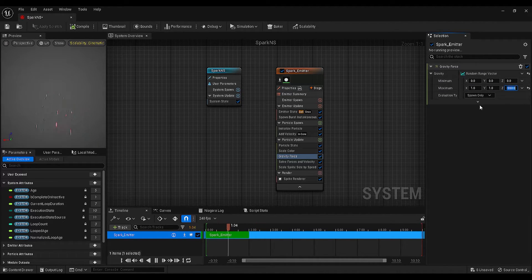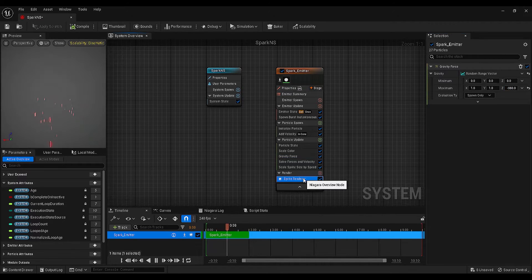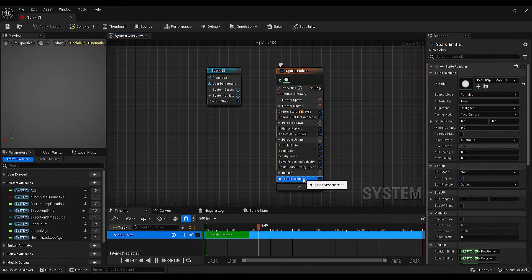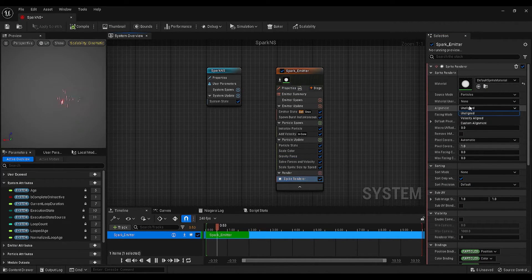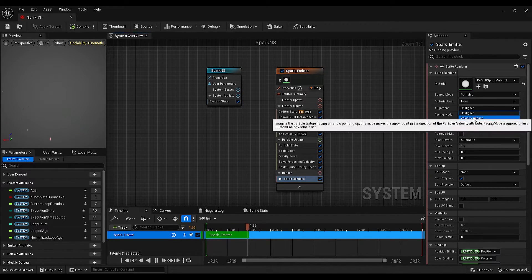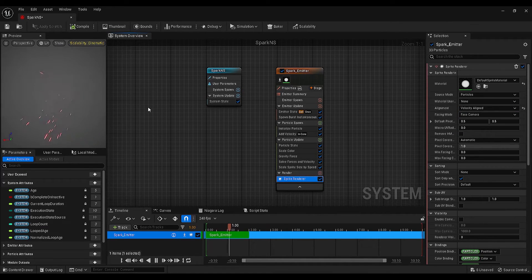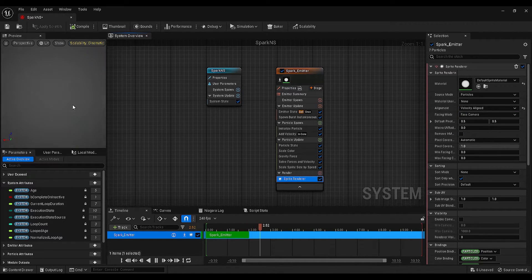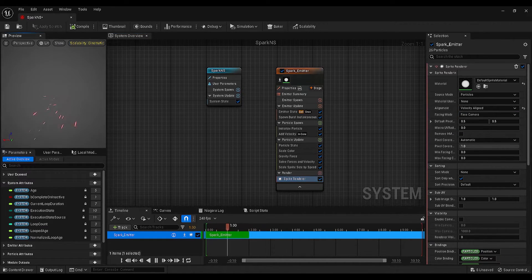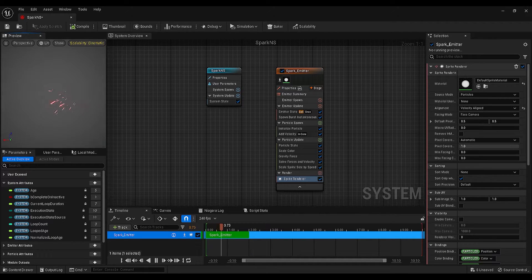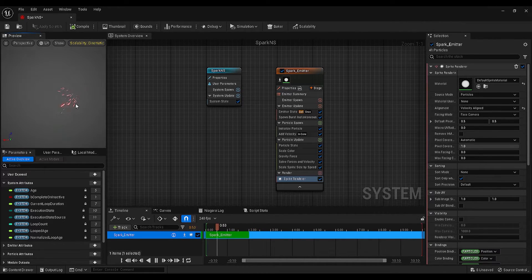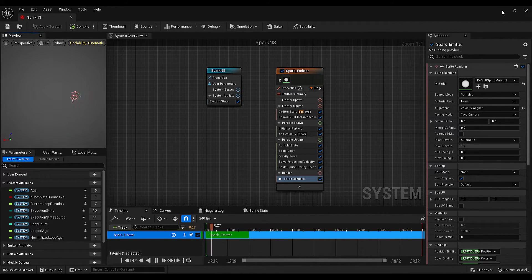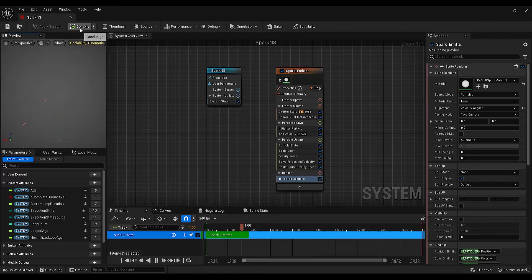Finally, go to the sprite renderer settings, and change the alignment to velocity aligned. Great, this is what we have created.